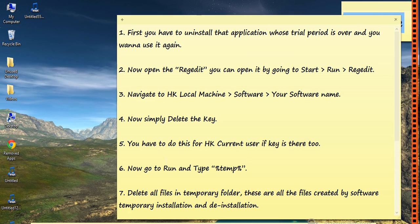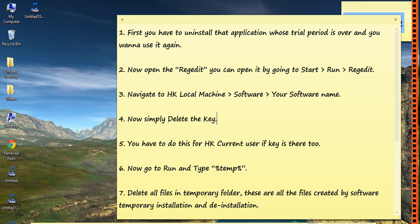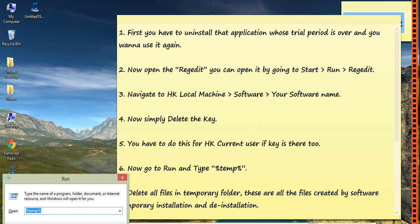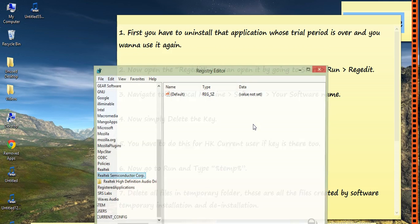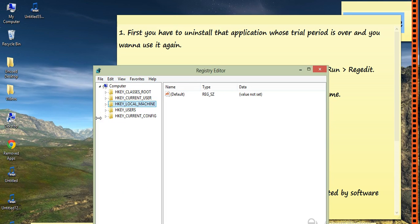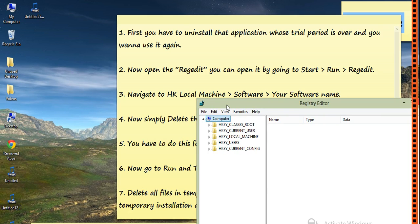Now open the Registry Editor. You can open it by going to Start, Run, Regedit, or you can open it by pressing the Windows button plus R on your keyboard. A Run dialog will open. Type R-E-G-E-D-I-T, Regedit.